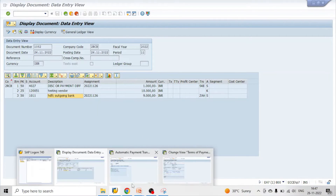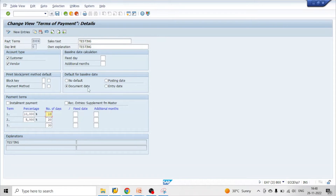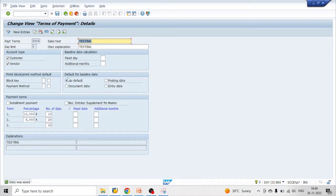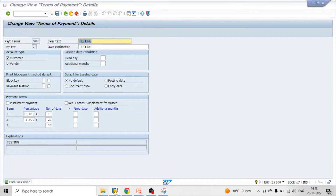Now let's go to our payment terms and change the baseline date from document date to no default date. Click save. What will happen is that if we select this option — no default date — while we enter the vendor invoice in FB60, it will prompt us to enter the baseline date manually. The three other options are: document date (the date on the physical document), posting date (the date the system records the data), and entry date (the actual system date, auto-captured and cannot be entered manually).